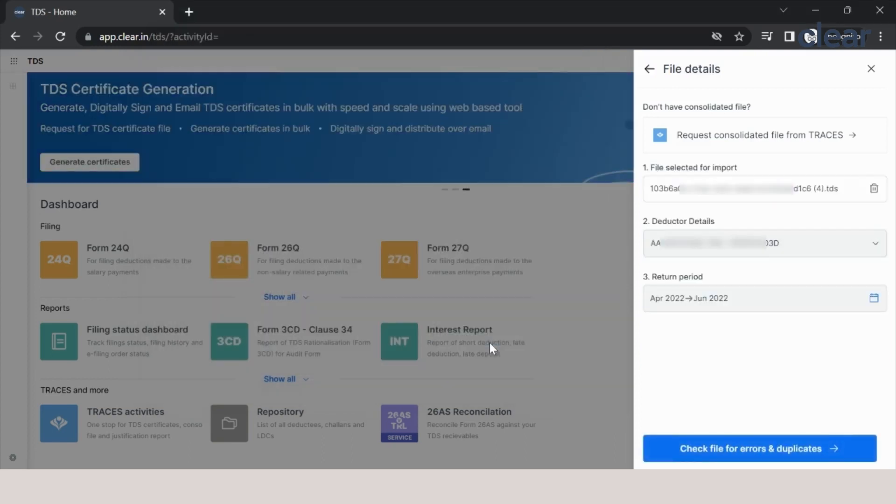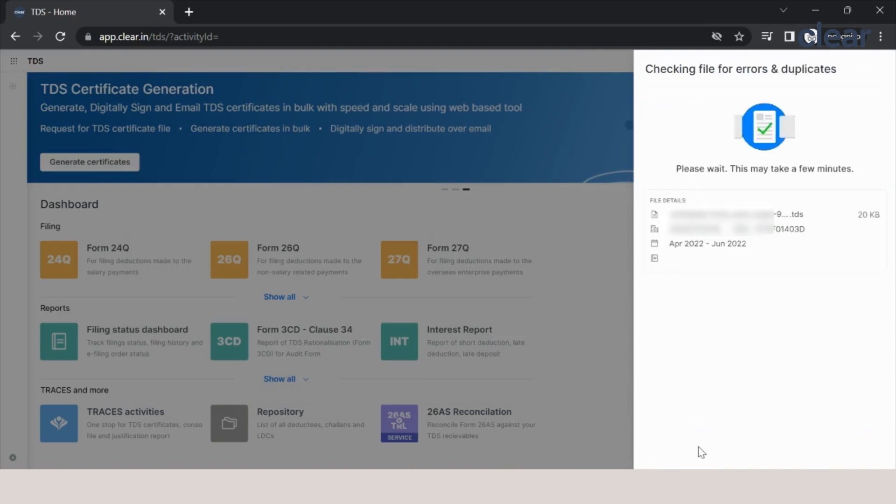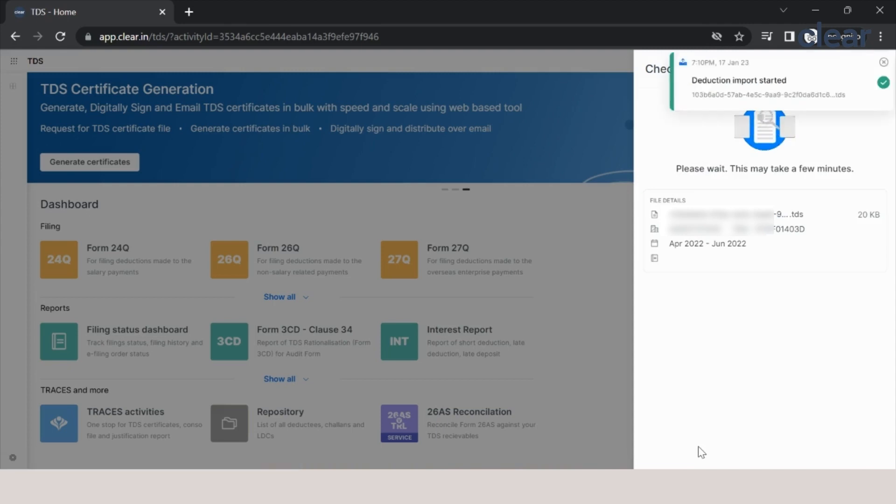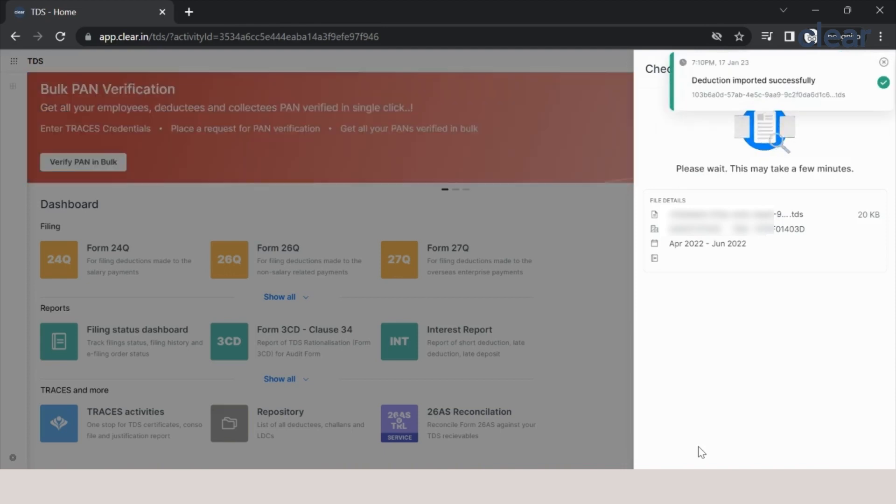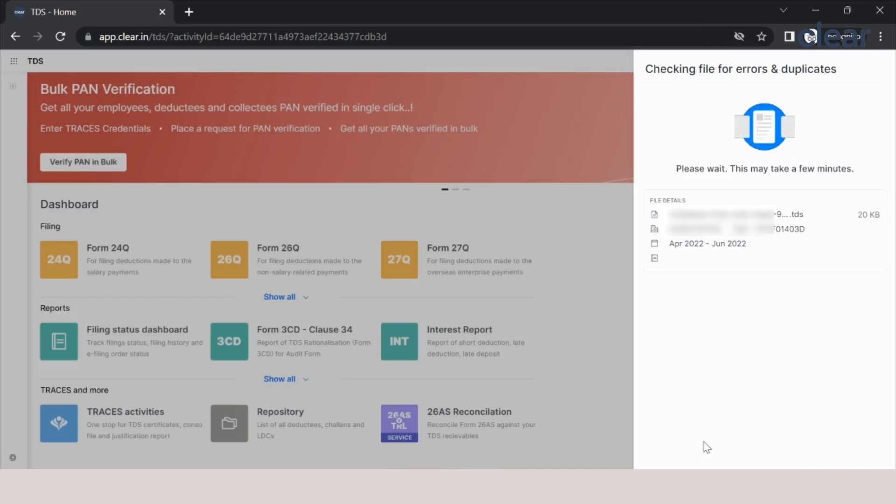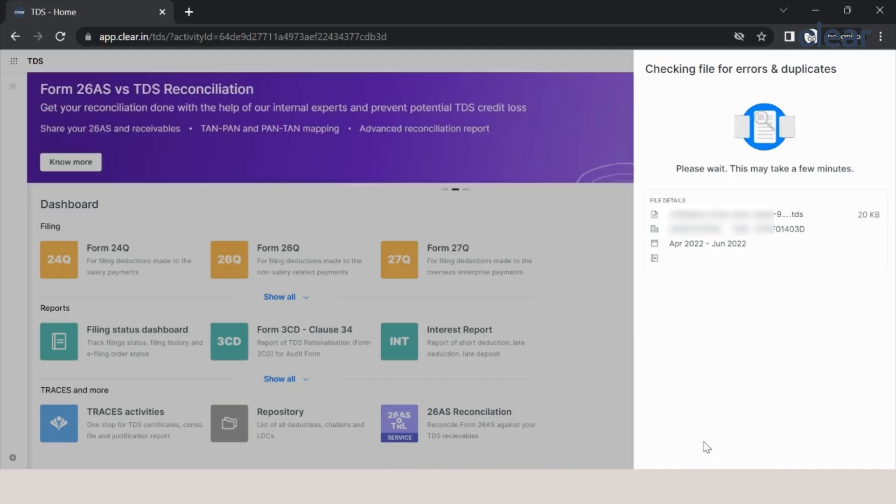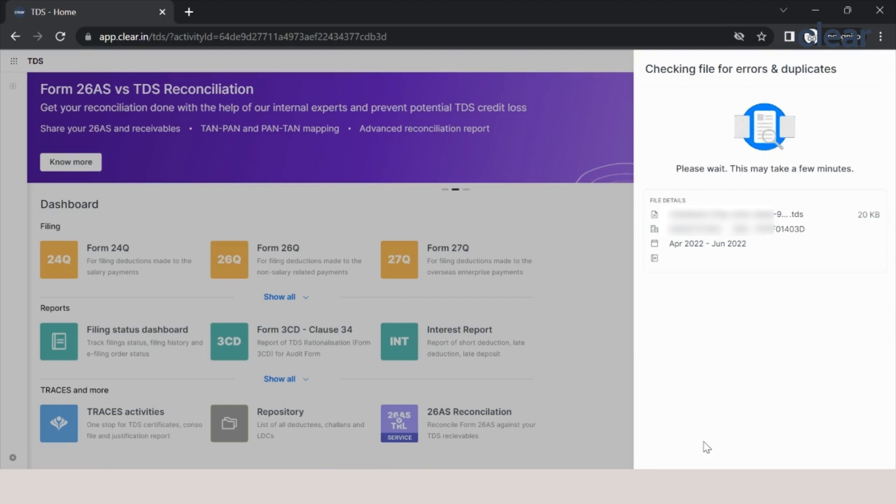Depending on your data size, this will be imported into the software. In our case, it was only 100 plus deductions, so within few seconds this data will be imported successfully in the new TDS platform. While the data is getting imported, it will check for errors and duplicates. Once the data is successfully downloaded or imported into the software, you will get a success message. All we need to do is click on finish and see the results.